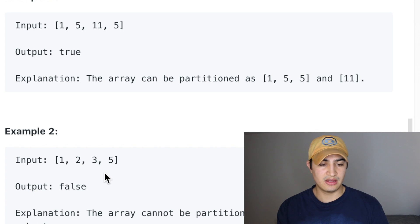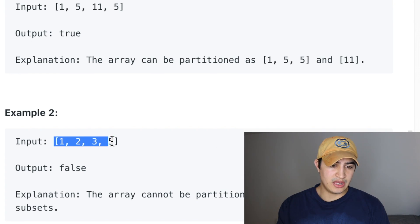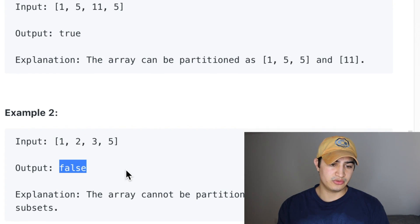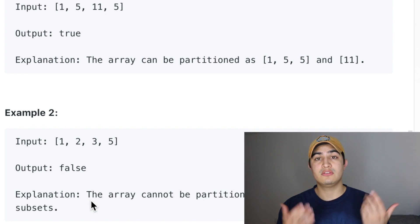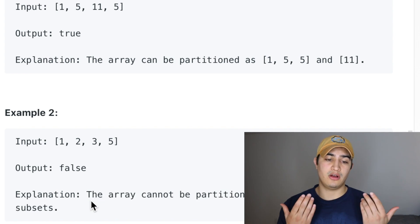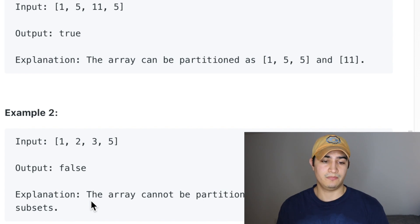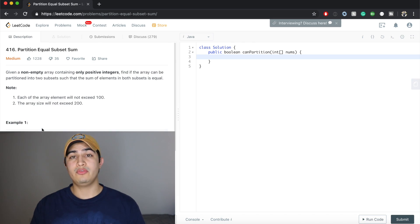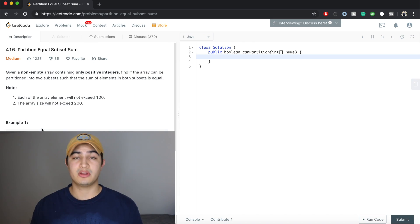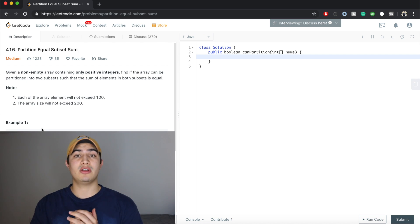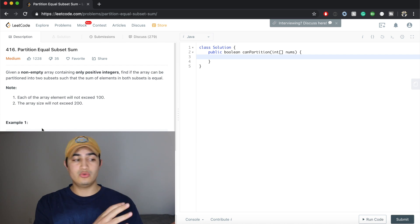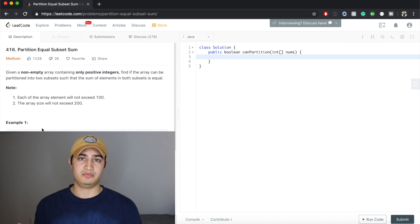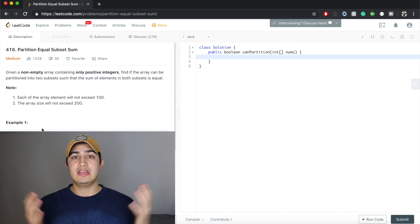In example 2, if we had 1, 2, 3, and 5, we would return false because there's no way we could possibly partition this array so that the two subsets are equal. So we're given a list of numbers, and we're asking: can we break up these numbers into two different groups so that the sums of both respective groups equal each other?